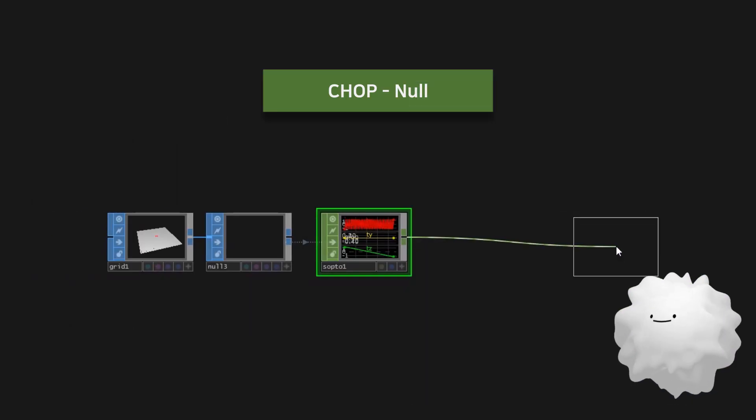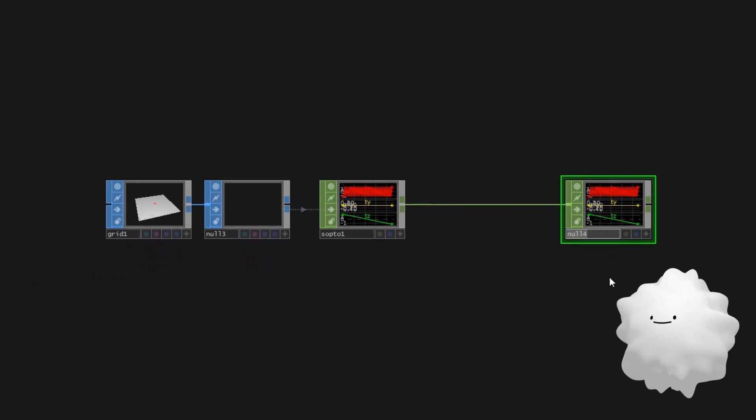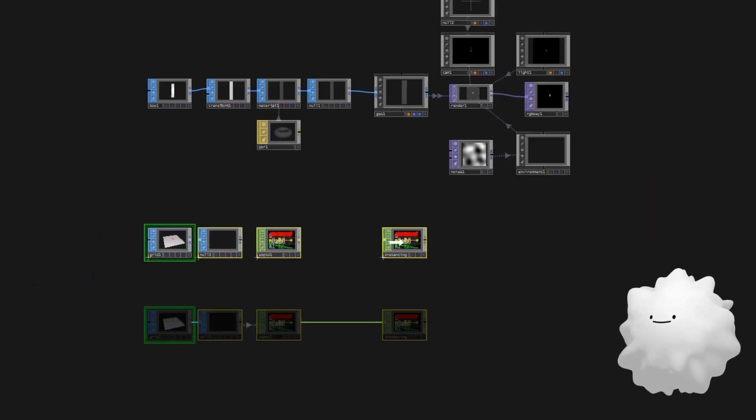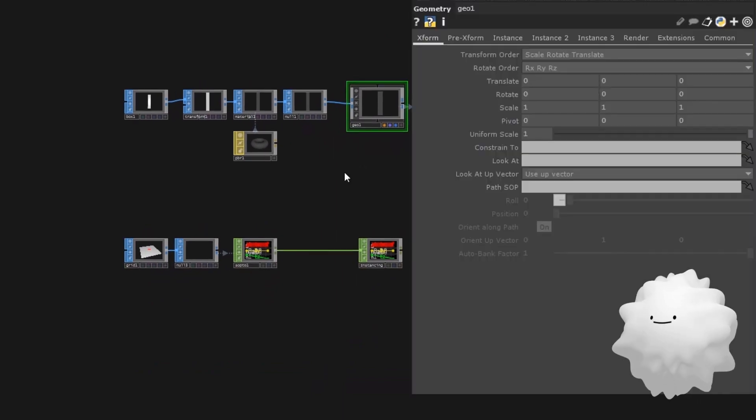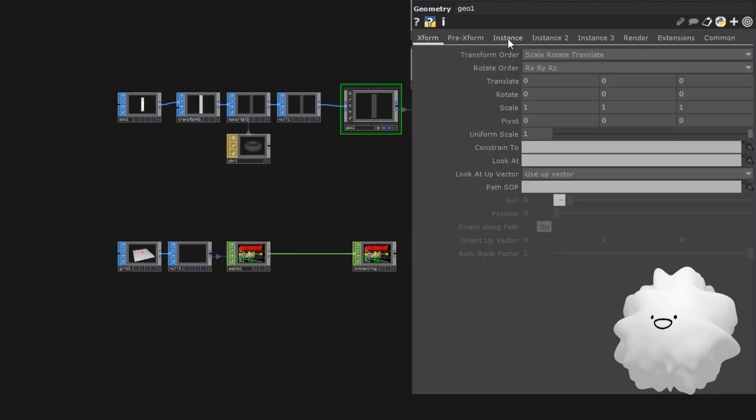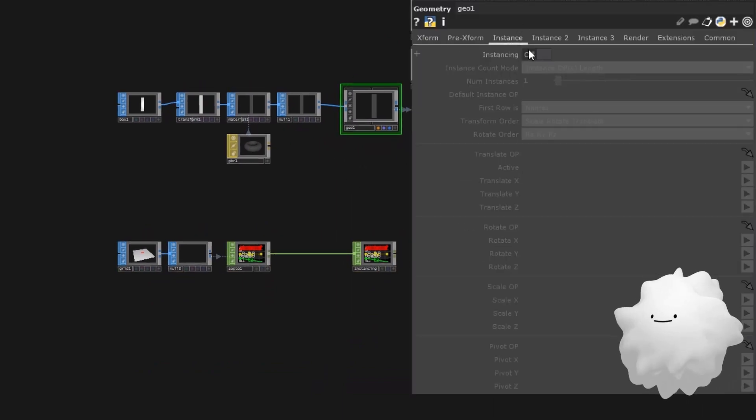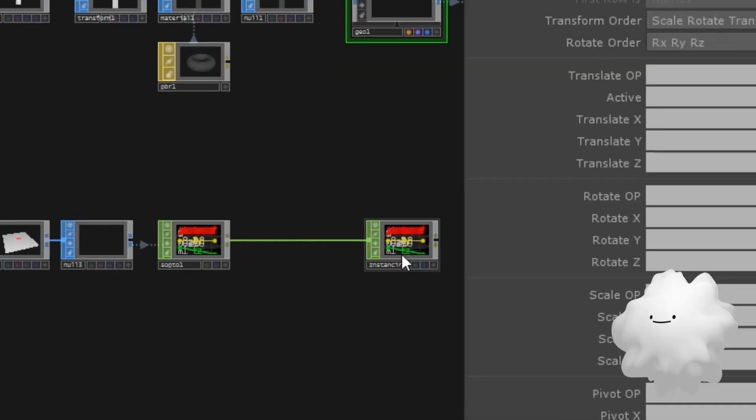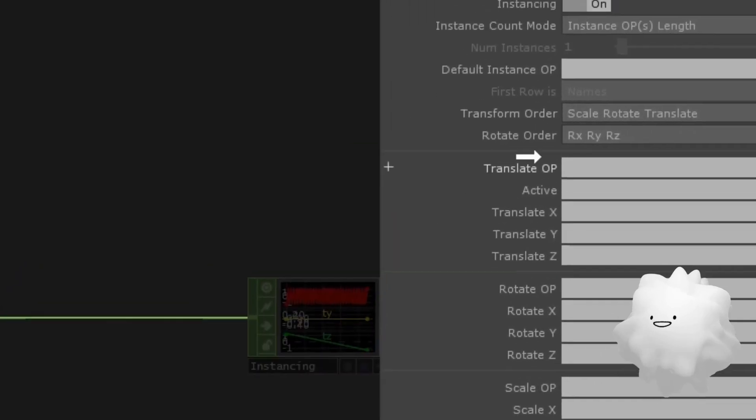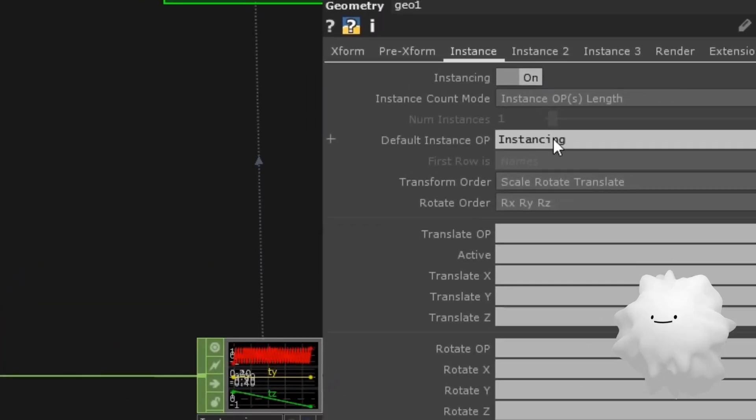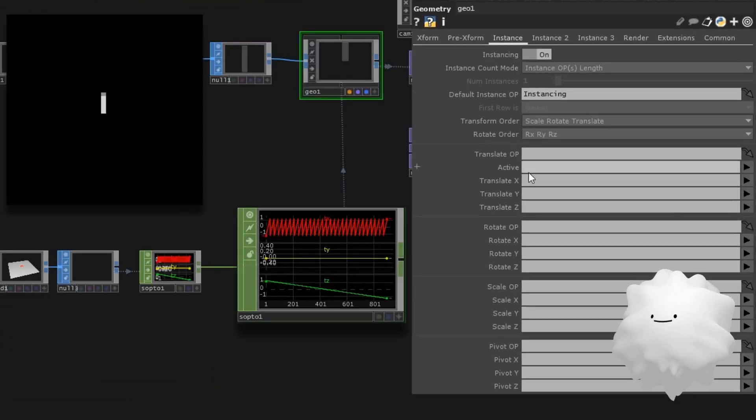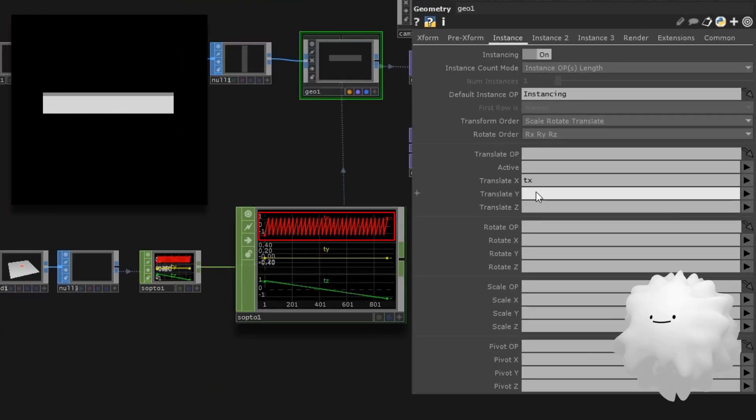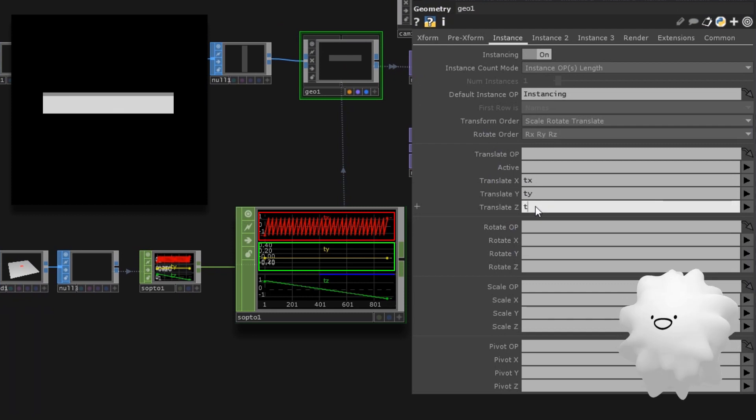Make a null. I'll set its name to instancing. Select geometry and turn on instancing. Drag instancing null here. Type the TX, TY, TZ to set translate X, Y, Z.